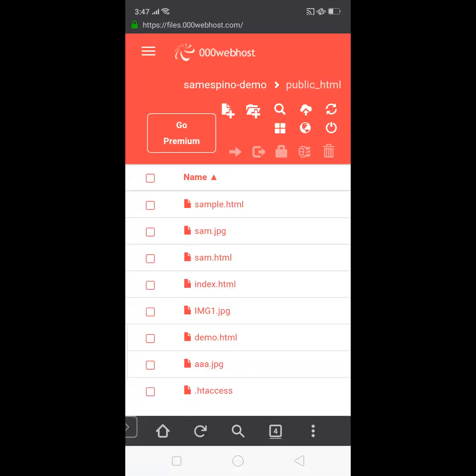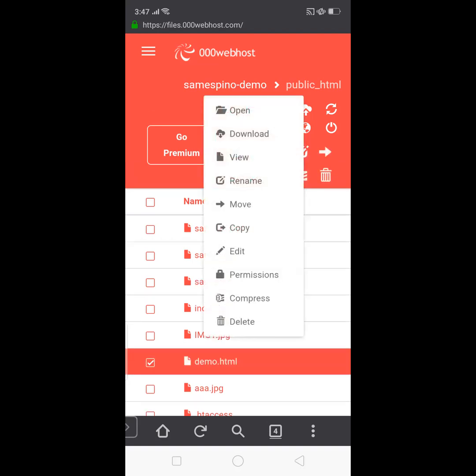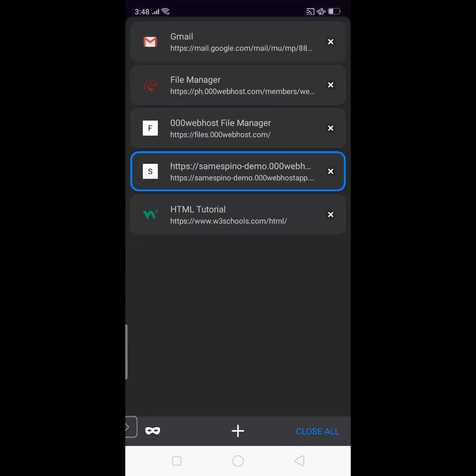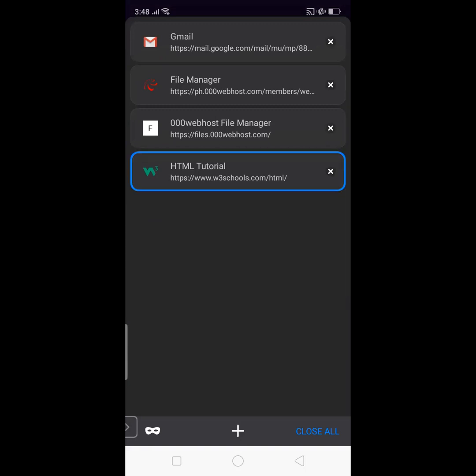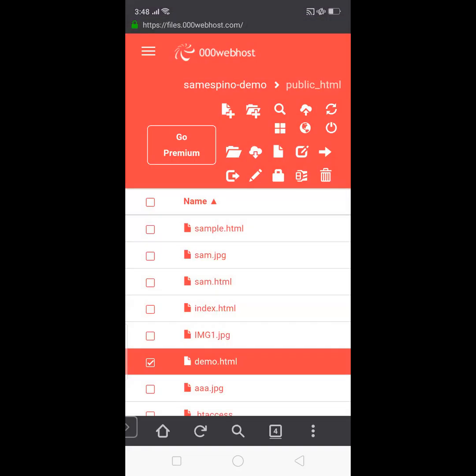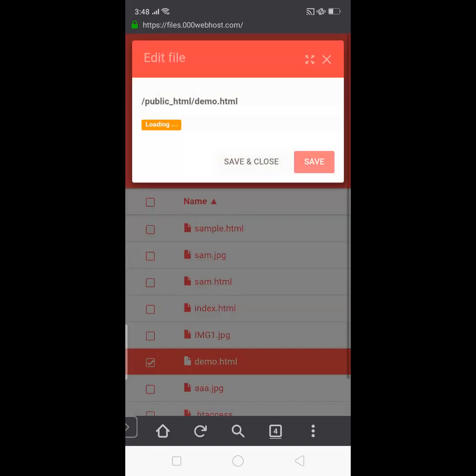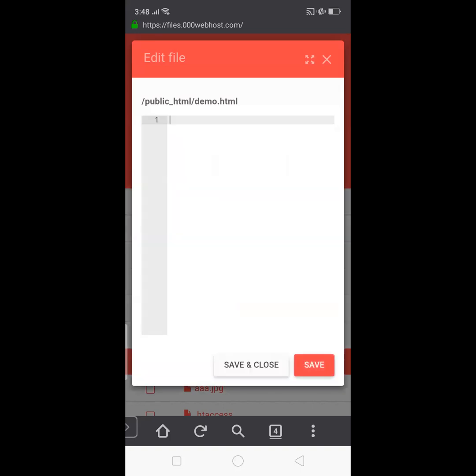Now you will see demo.html is created, so I'm going to select View. There will be no page to be displayed because we don't have HTML code yet. Okay, so I'm going to close that file and proceed again to the File Manager. Again, hold, then Edit.